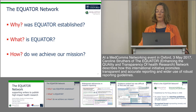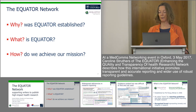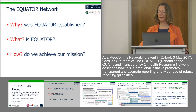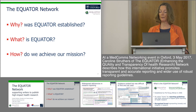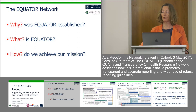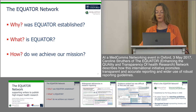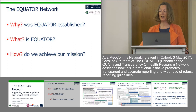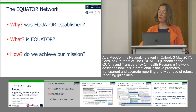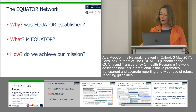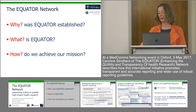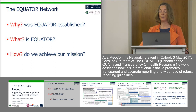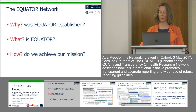First I'll talk about why Equator was established in the first place and its mission. Then what Equator actually is, the resources we produce and disseminate to help medical writers. And finally how we ensure that our resources can be found and used effectively to improve the quality and transparency of the health research literature.